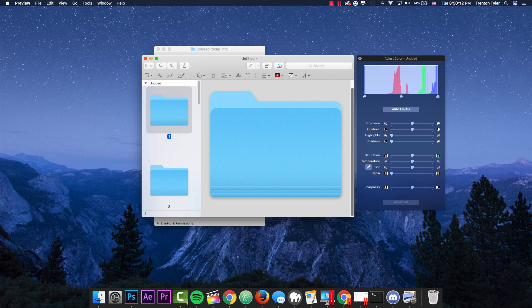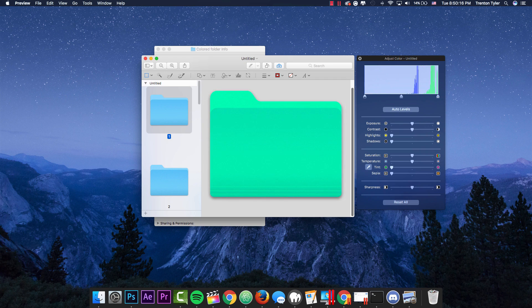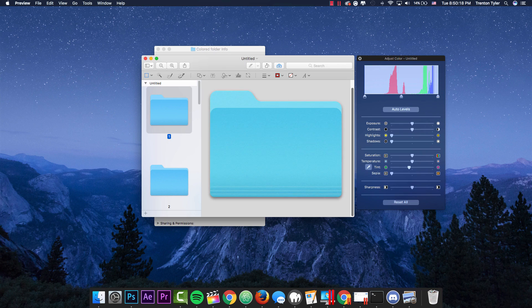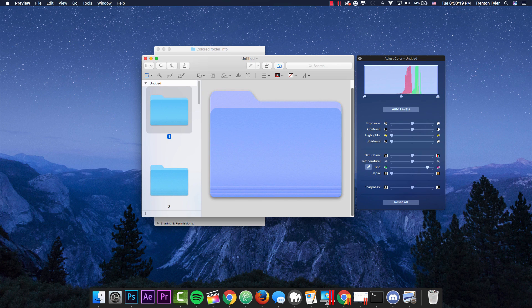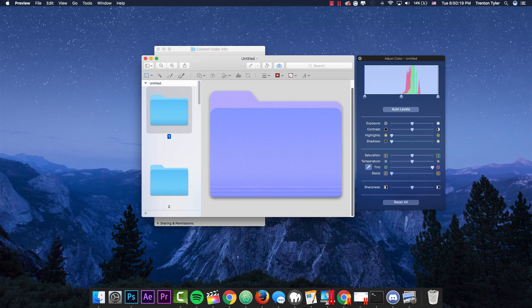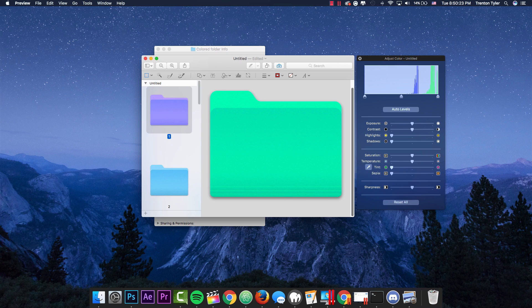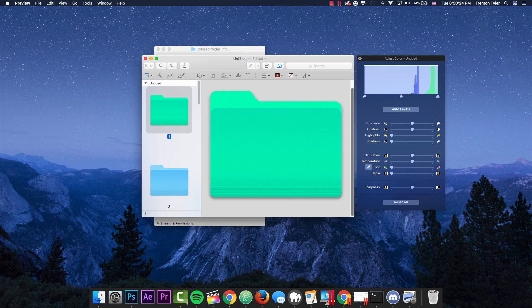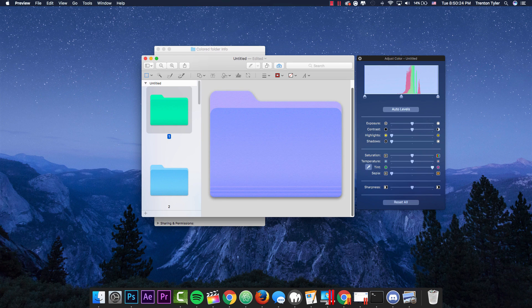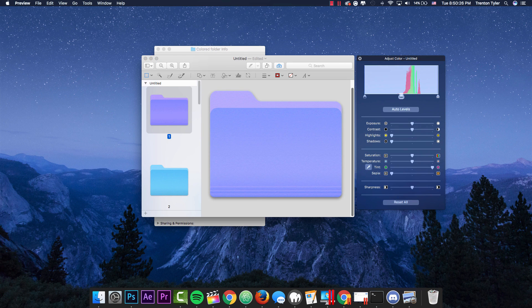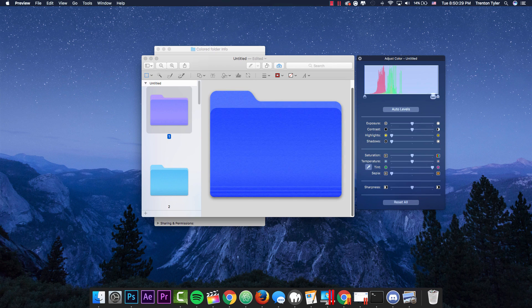So you can mess around with any of these different bars right here. The tint will obviously change the tint of the folder. I haven't gotten it to go anywhere close to red, orange, or yellow yet, but you can go ahead and try this as much as you want. Tamper around with the little things up here.